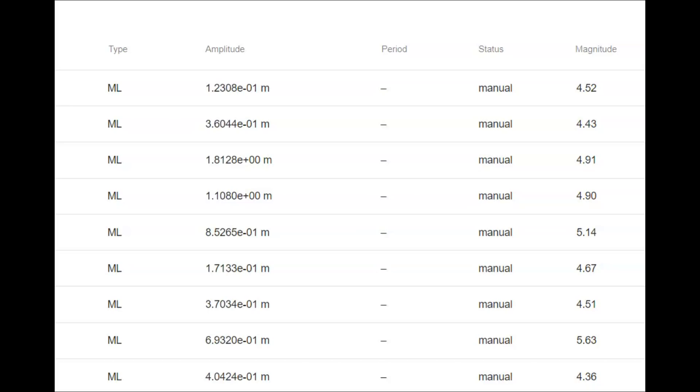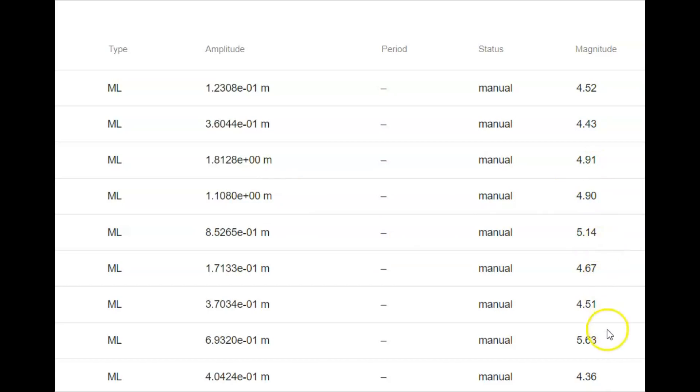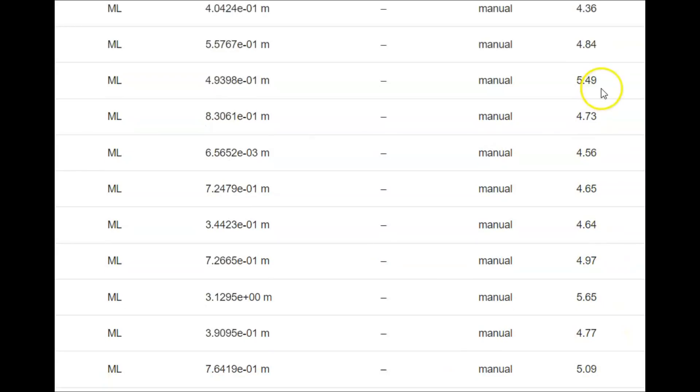You know that the farther the monitor that records the earthquake is from the site where it happened, the smaller the earthquake would register. Here we have 4.91, 5.14, 5.63, 5.49, 5.65, 5.09.